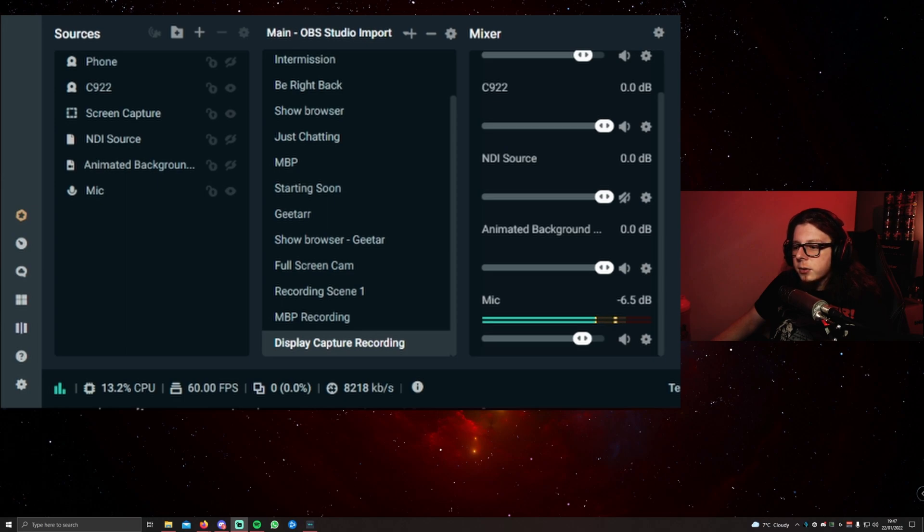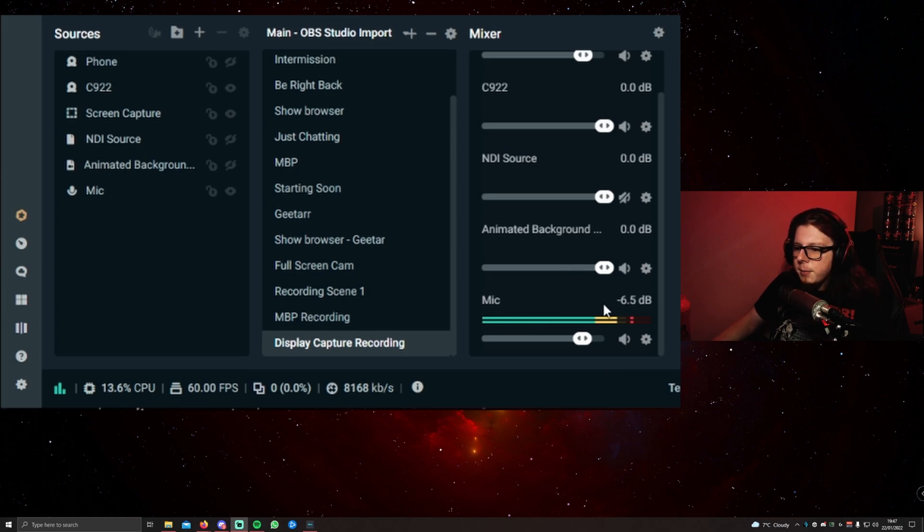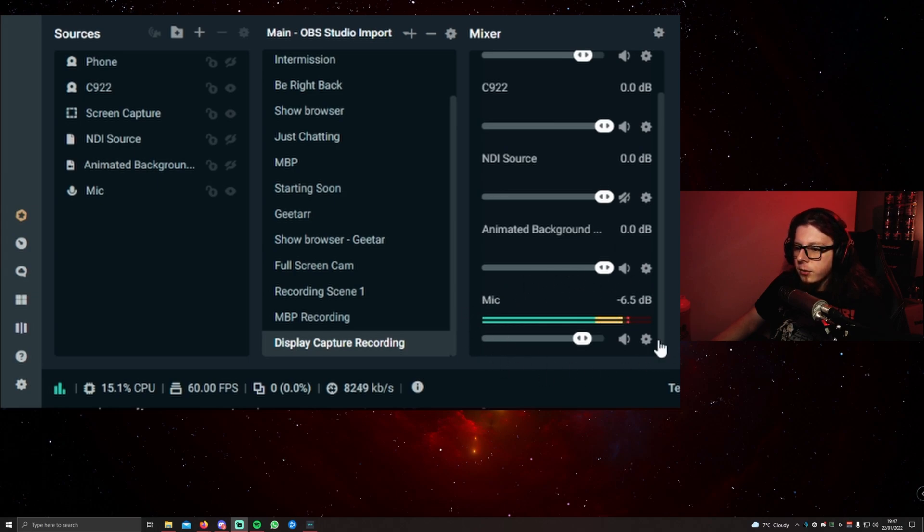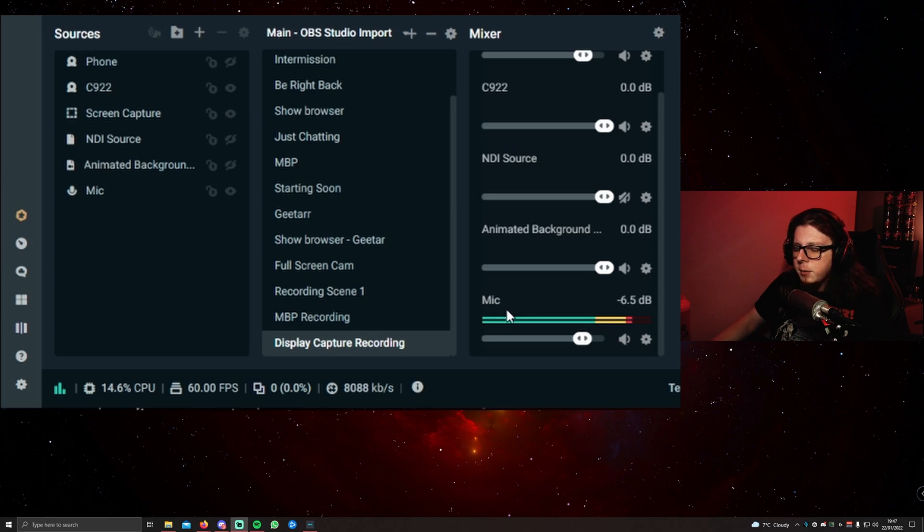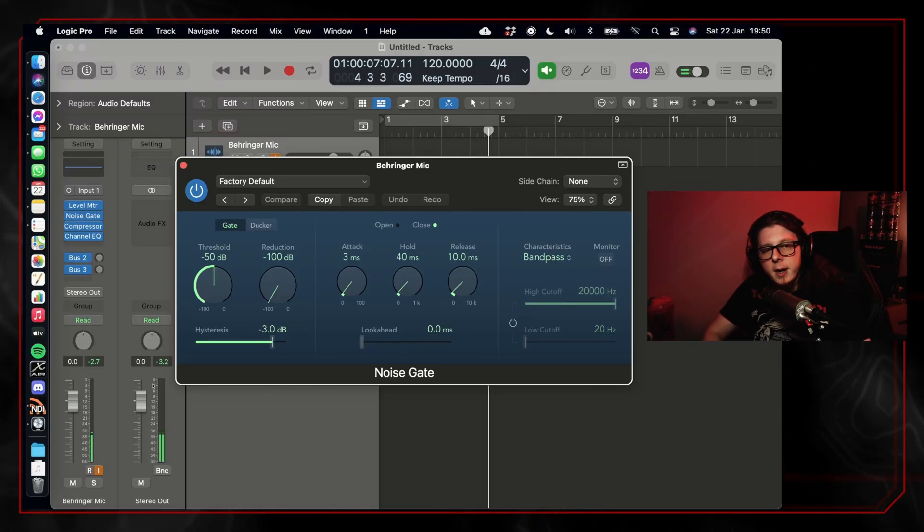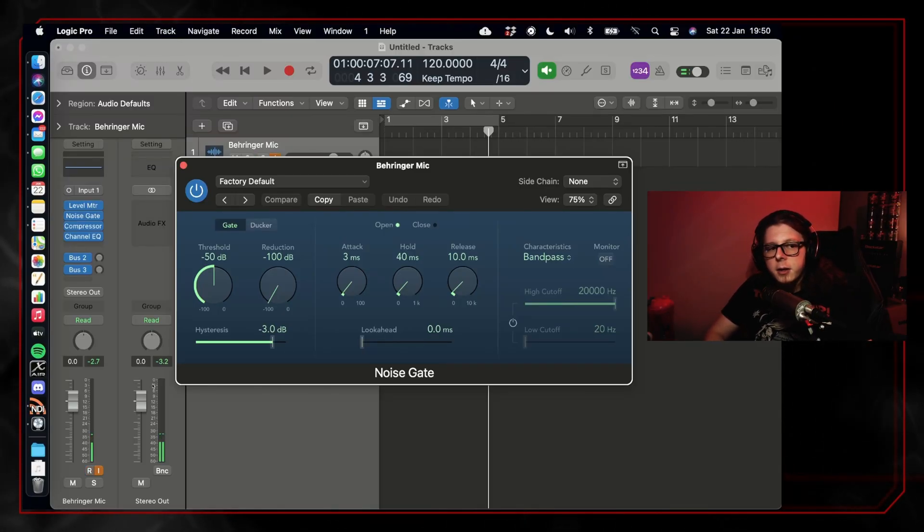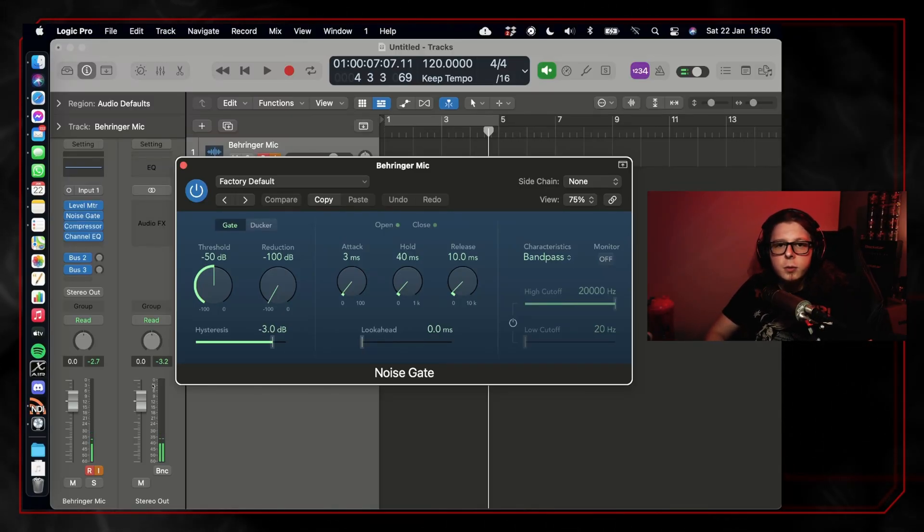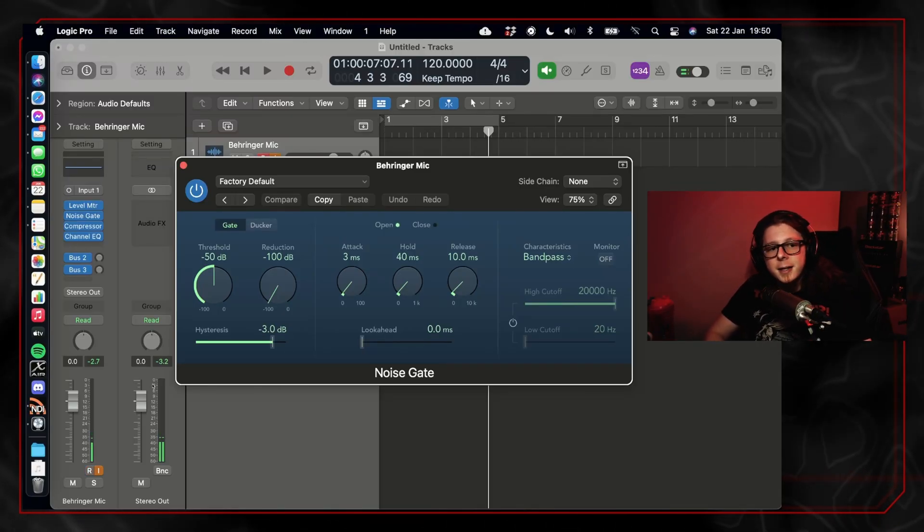As you can see, my microphone is metering right here in the mixer window, and you want to do the same shout test and make sure it's never hitting all the way to the right of the red. Once you've properly set up the microphone gain, the next thing you're going to want to do is set up a noise gate.